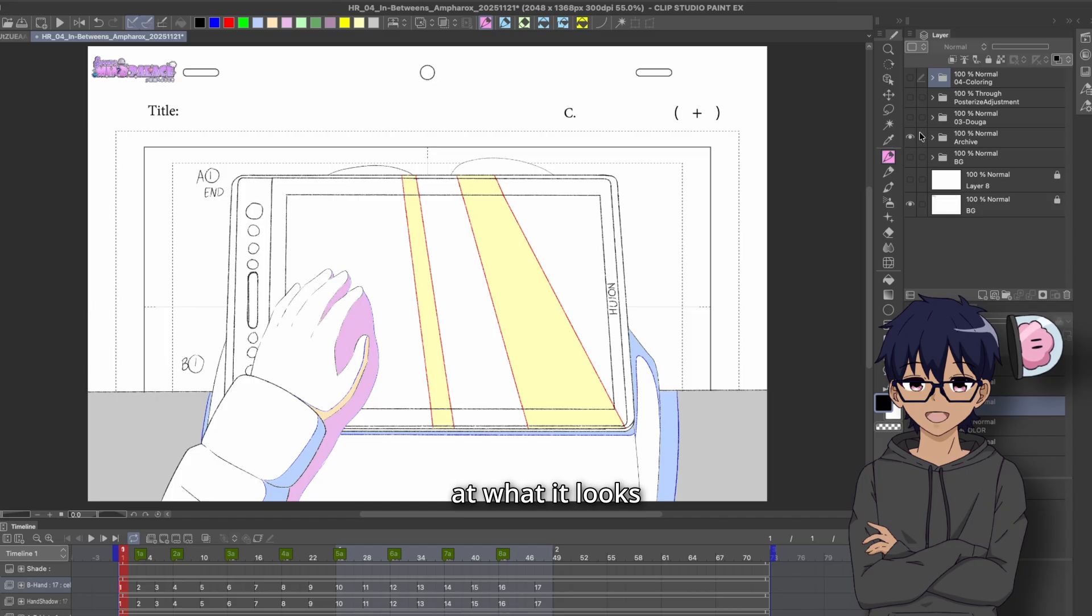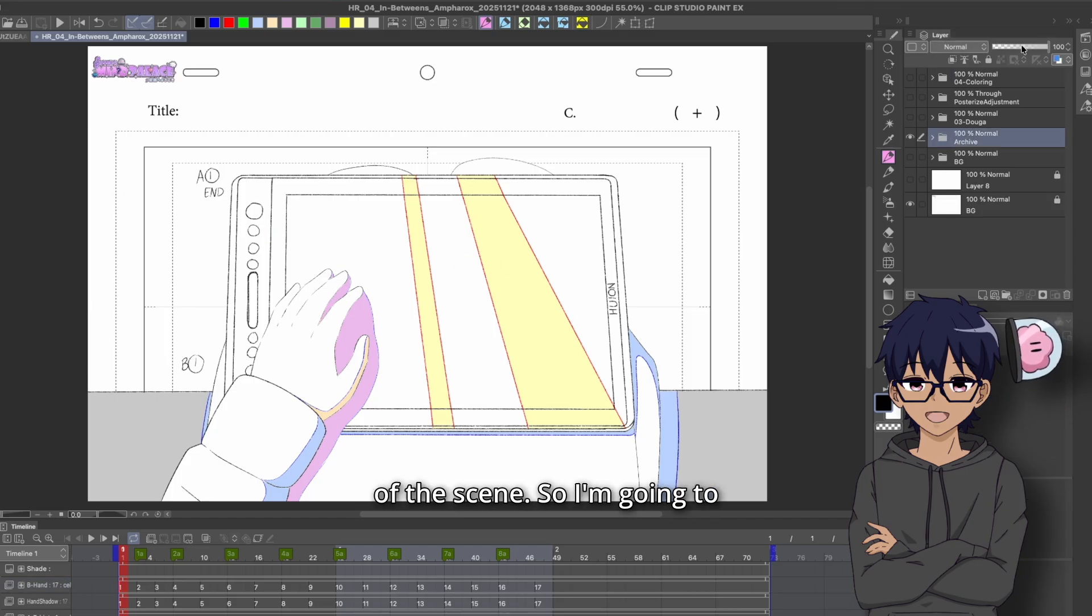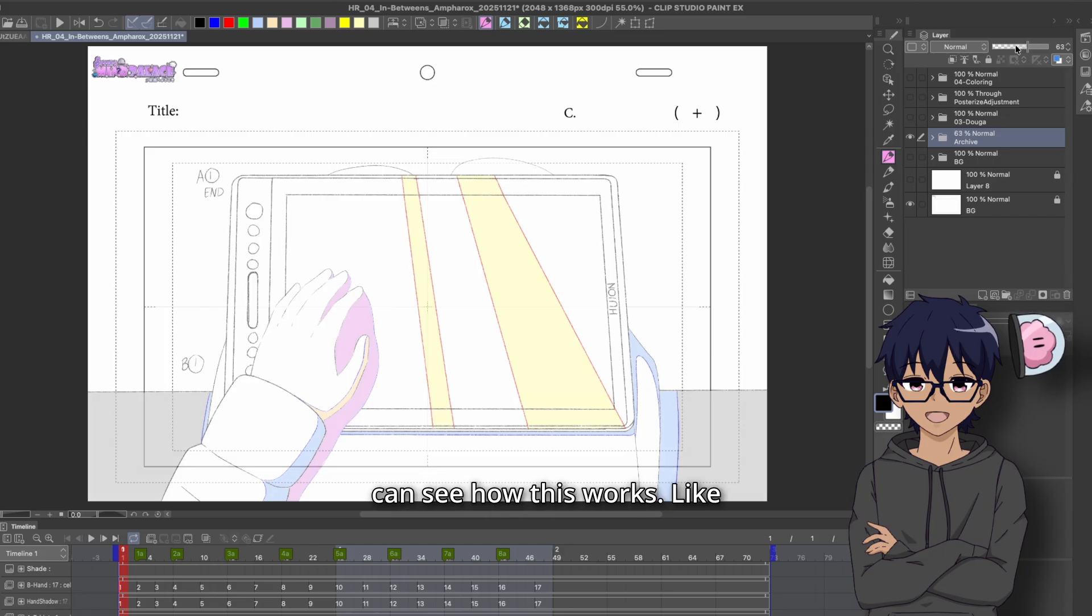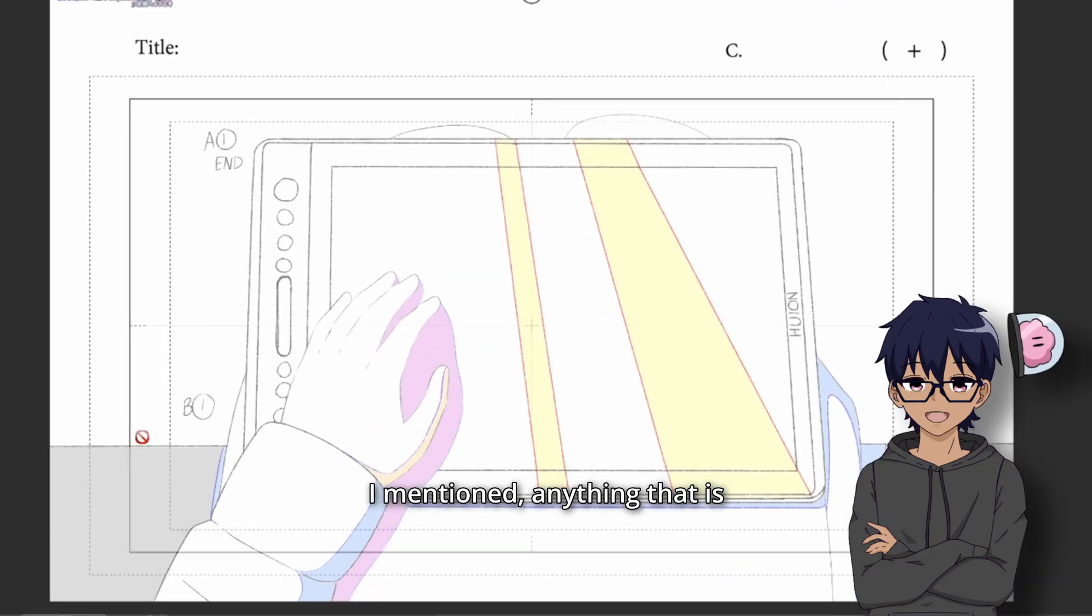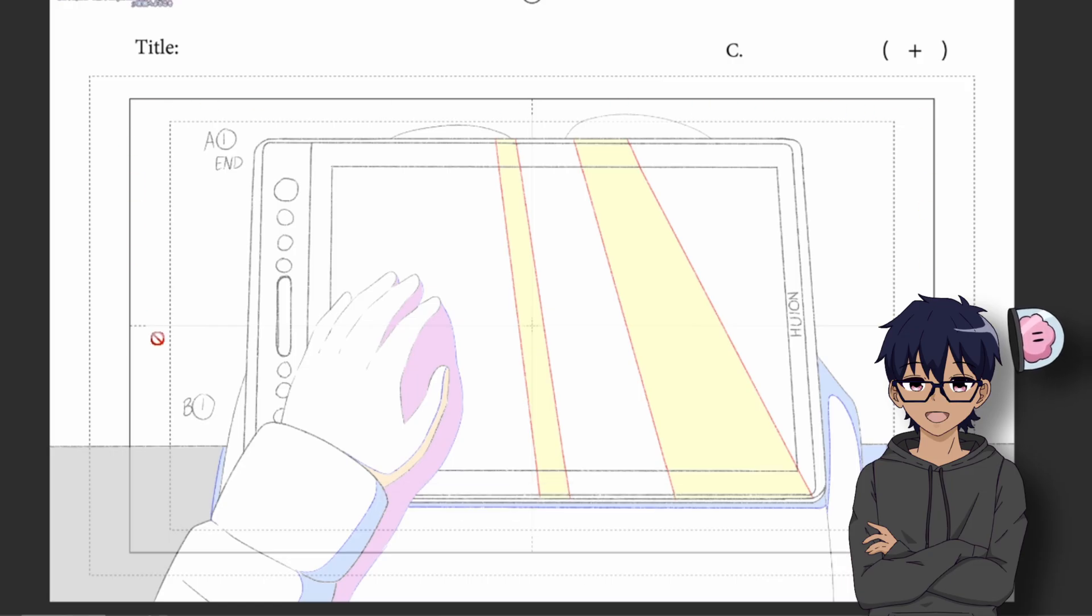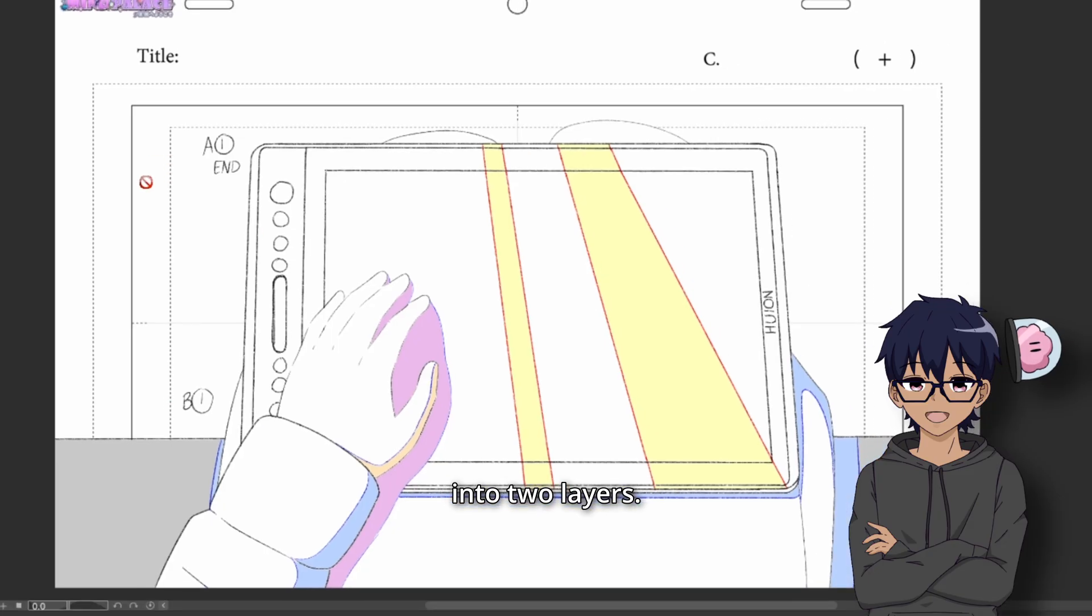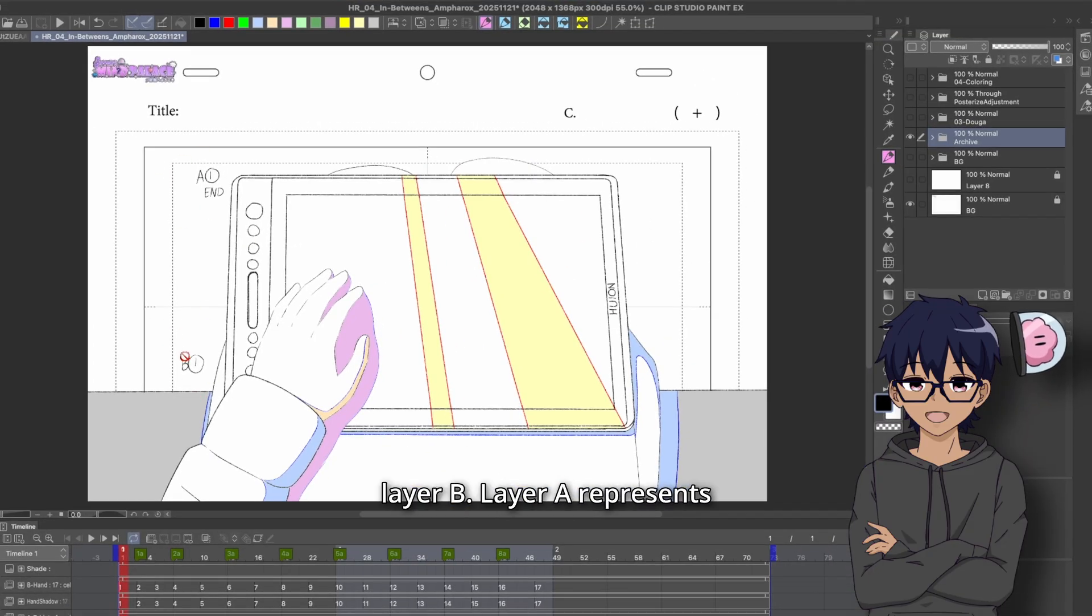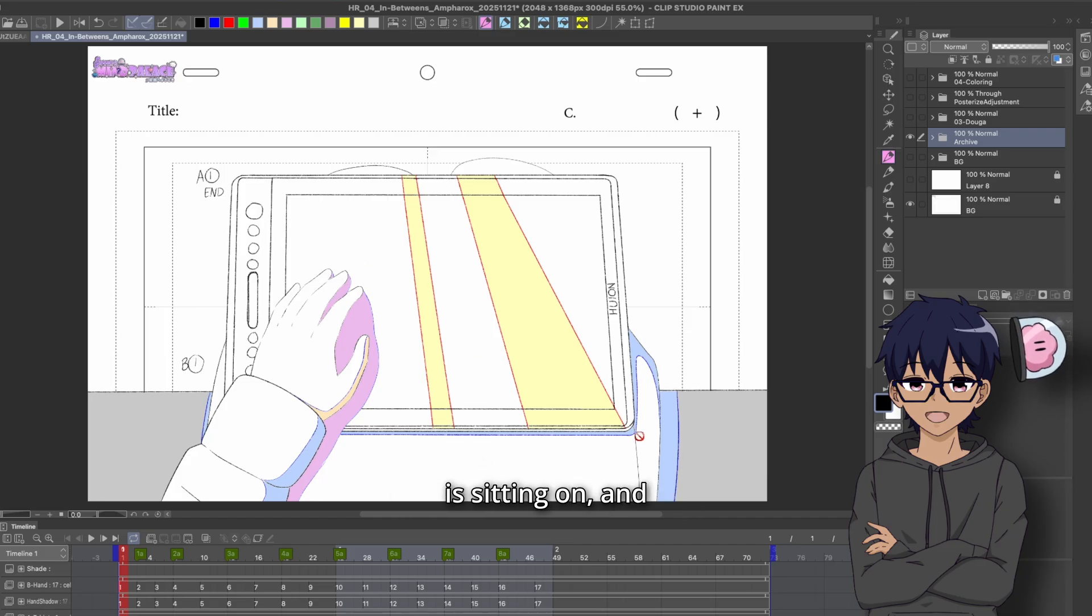So let's take a look at what it looks like with the actual layout of the scene. So I'm going to lower the opacity just a tiny bit so you can see how this works. Like I mentioned, anything that is within the black box is going to show up on screen in the final shot. I basically broke this up into two layers. You've got layer A and layer B. Layer A represents the tablet, the lap that it is sitting on and the chair.